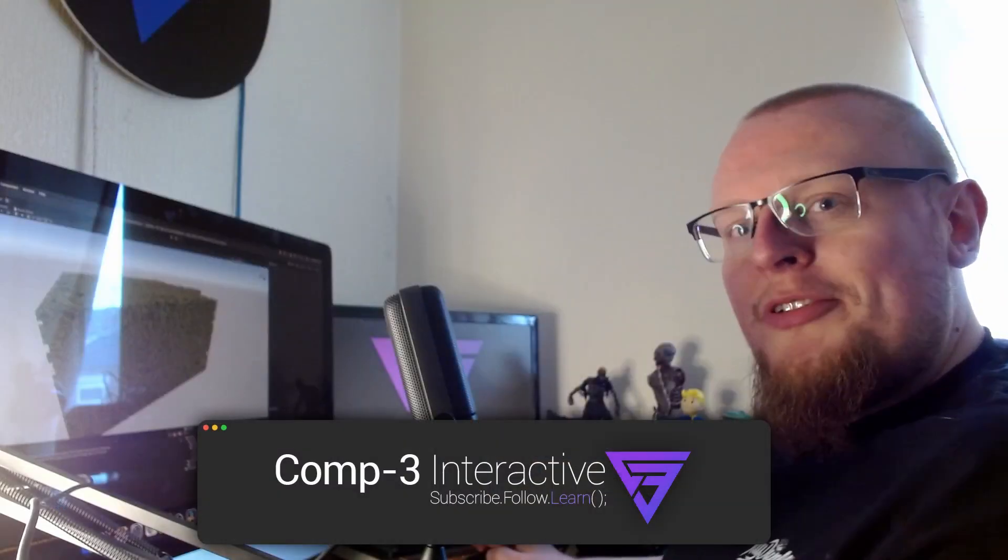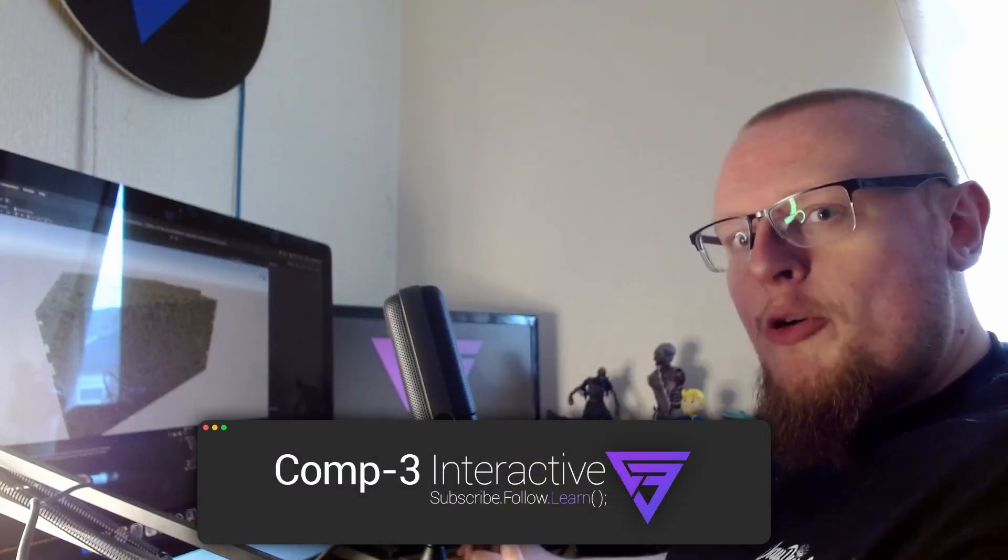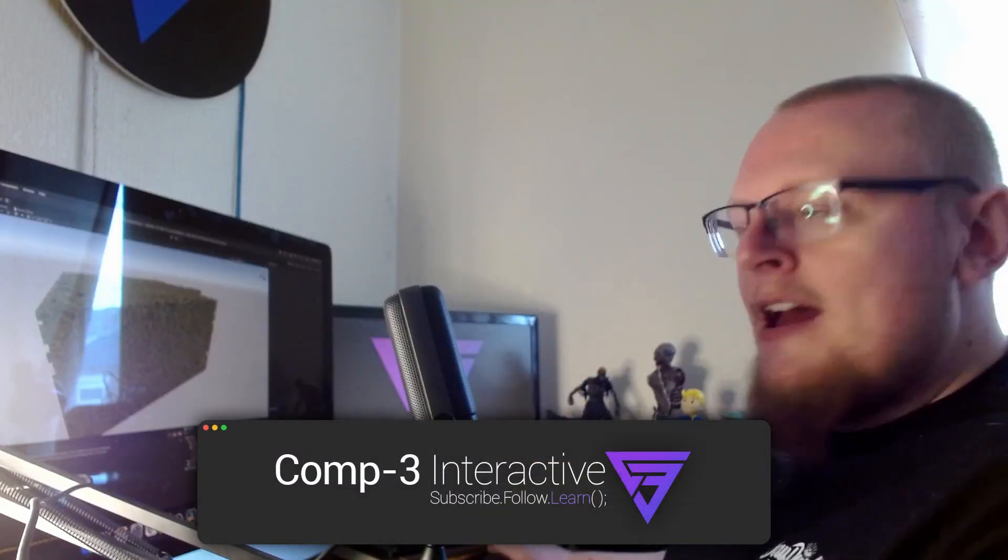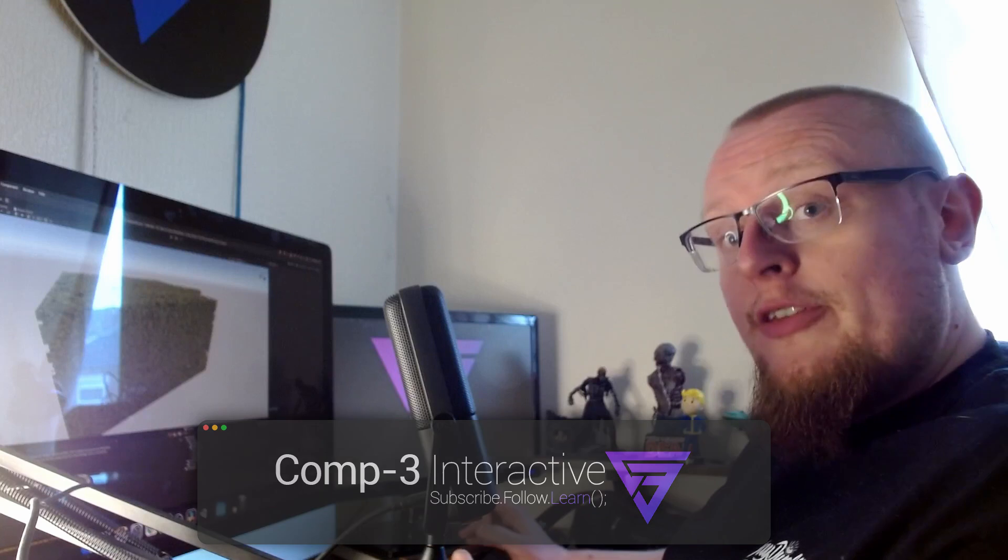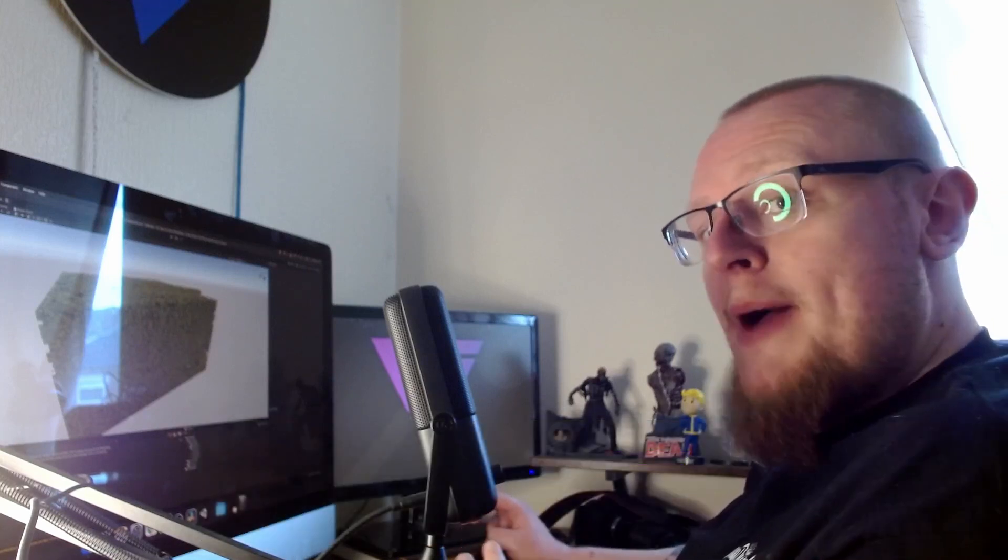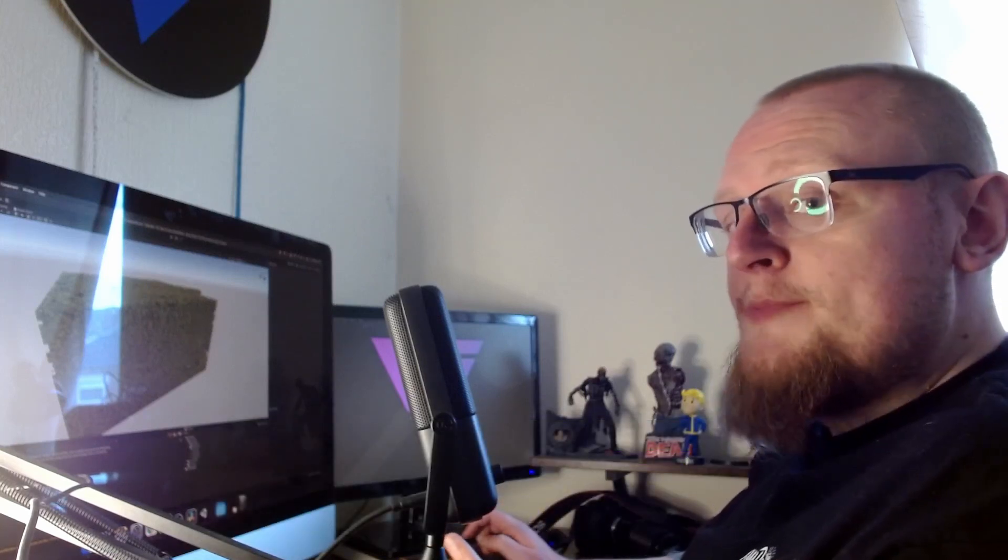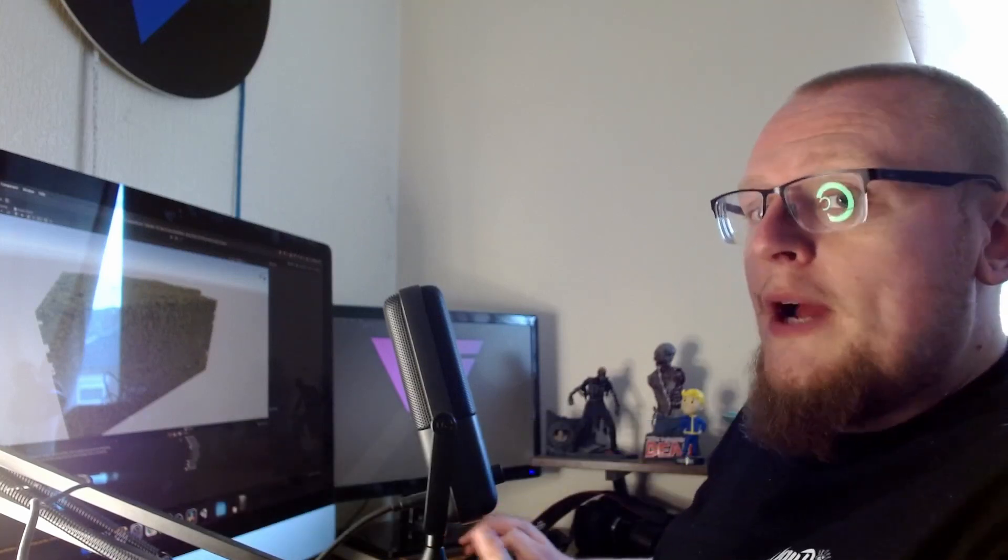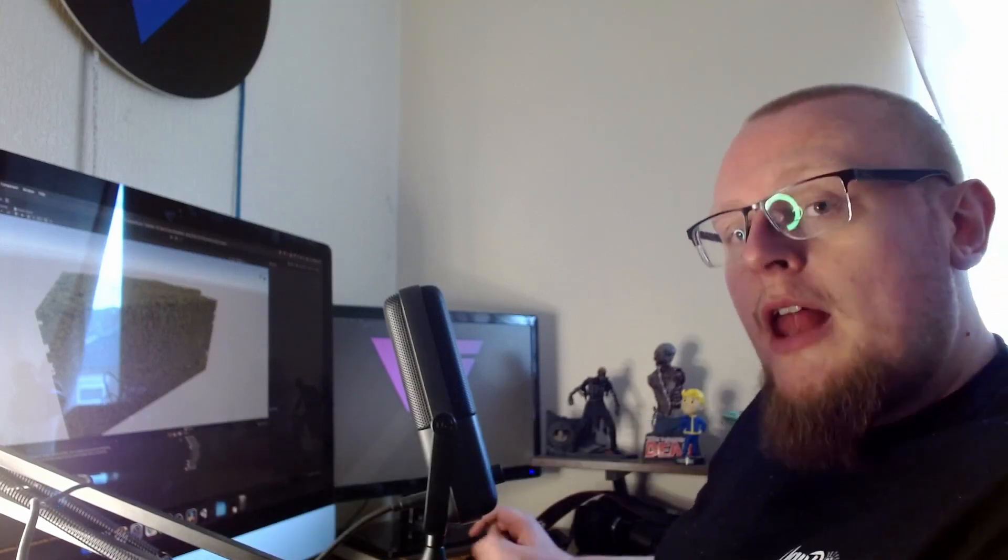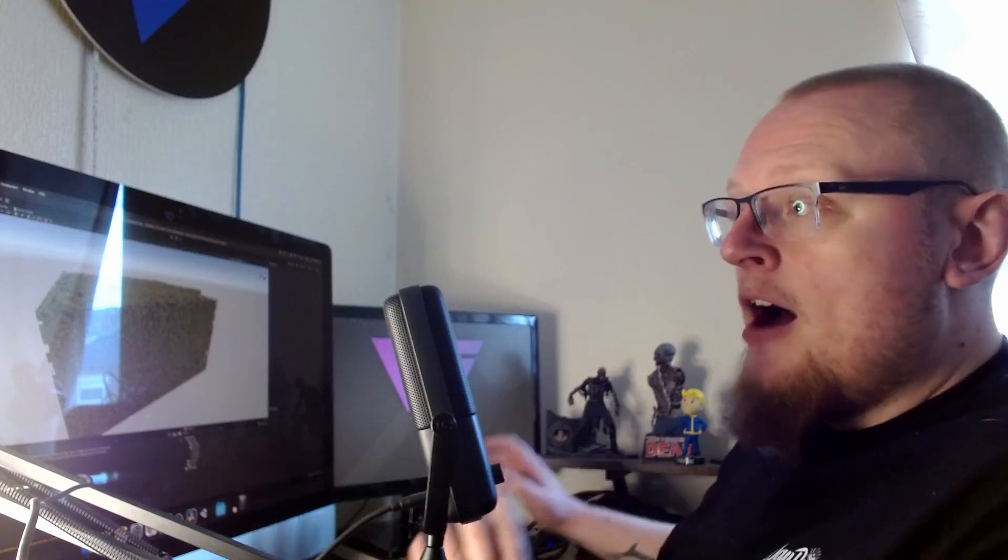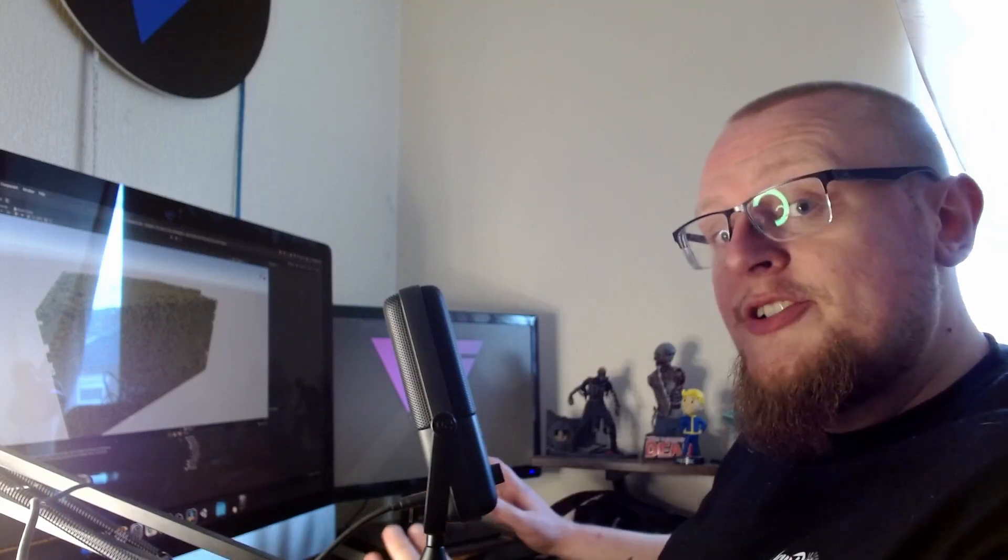Hi guys, Mike here from Comp3 Interactive. Welcome back to the channel. Today we're going to make another custom inspector and this time what this inspector is going to do is allow us to create en masse prefabs.